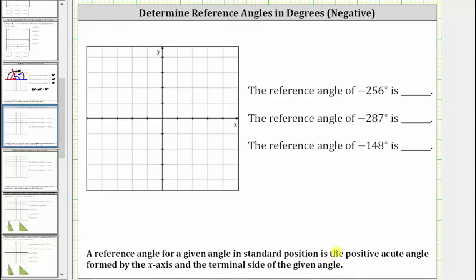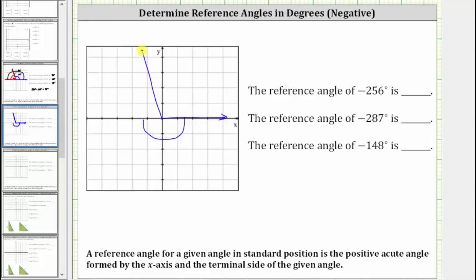We need to begin by sketching negative 256 degrees in standard position. We begin along the positive x-axis, and because the angle is negative 256 degrees, we rotate clockwise 256 degrees. Half a rotation clockwise is equal to negative 180 degrees, so we need to rotate another 76 degrees clockwise, and therefore the terminal side would be approximately here.